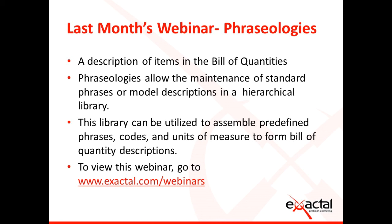This library can be utilized to assemble predefined phrases, codes, and units of measure to form Bill of Quantity descriptions. To view this webinar, go to www.exactal.com/webinars.